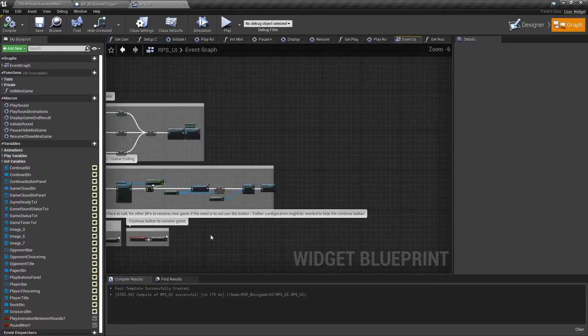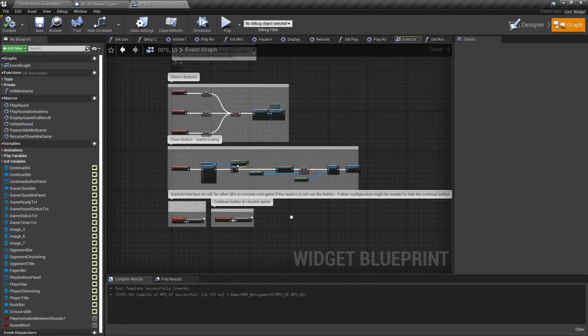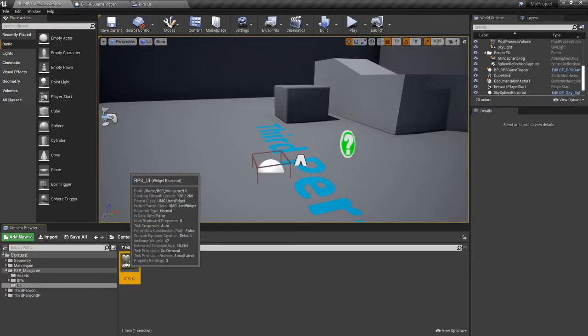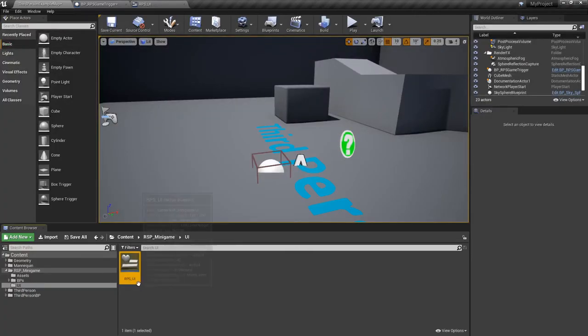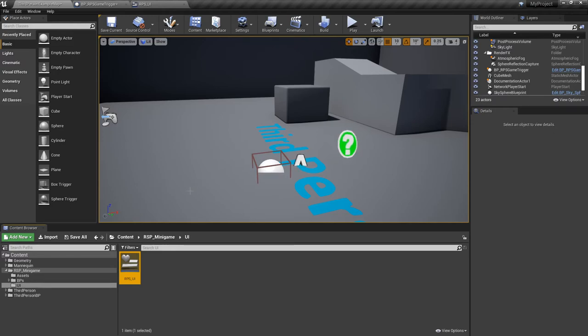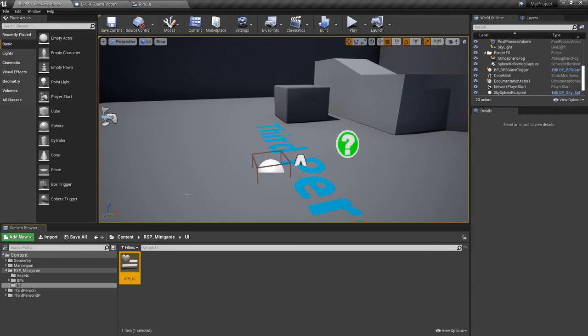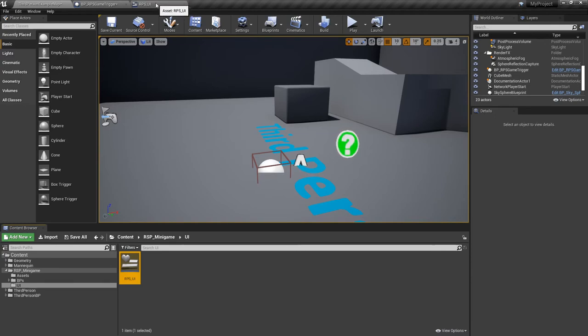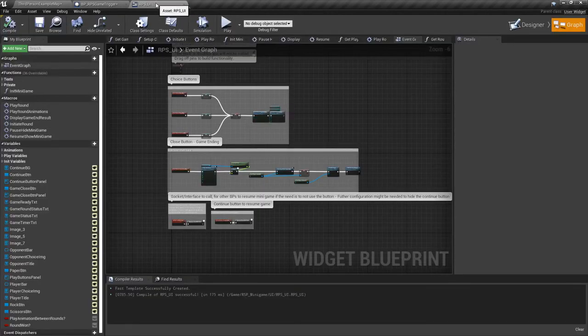So the use case for this minigame—fundamentally, it's UI-based and can be initiated from anywhere. That speaks for itself. It's extremely versatile. You can call it whenever you want. Once the UI is visible, you play the minigame, the UI is removed from parent, and it's gone. So it's just a nice addition, a fun little minigame you can add to your game just to spice things up. Rock Paper Scissors is a well-known game in itself, and that's pretty much it.